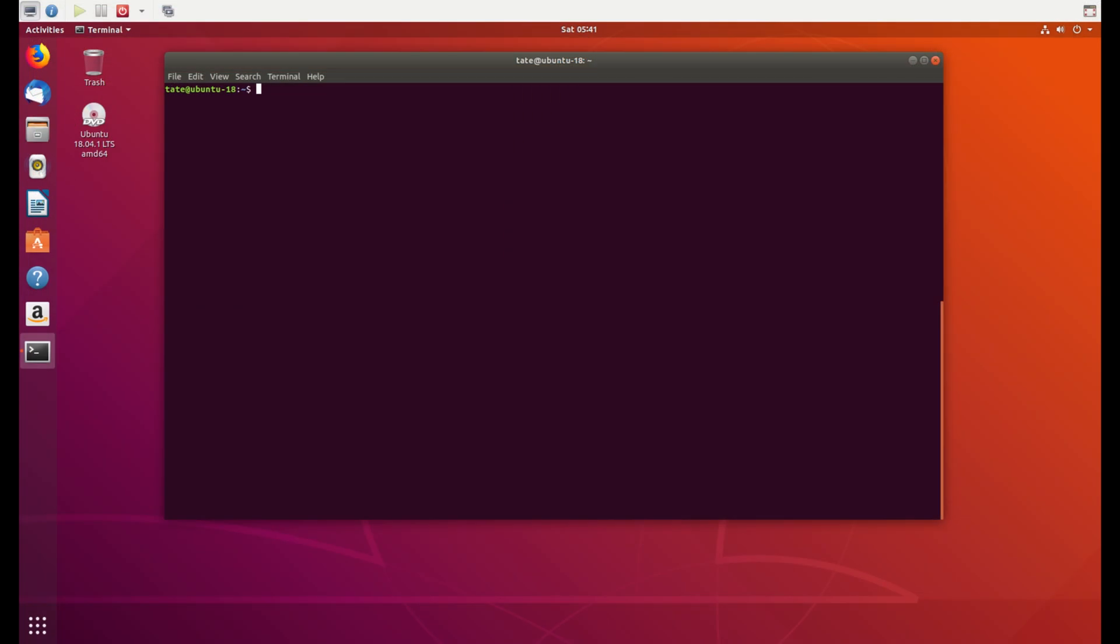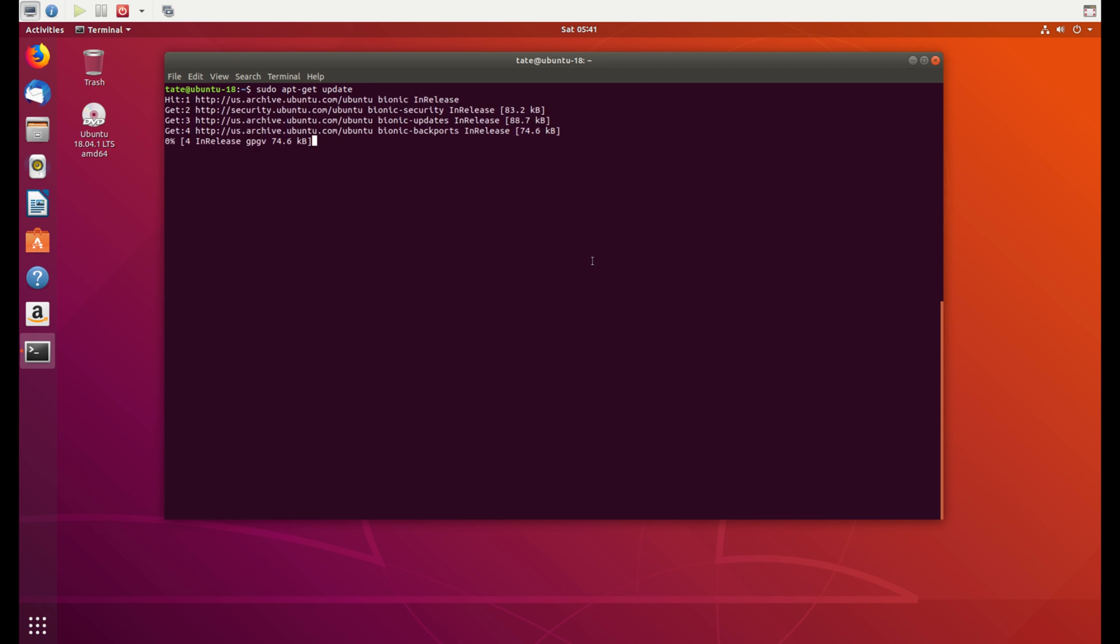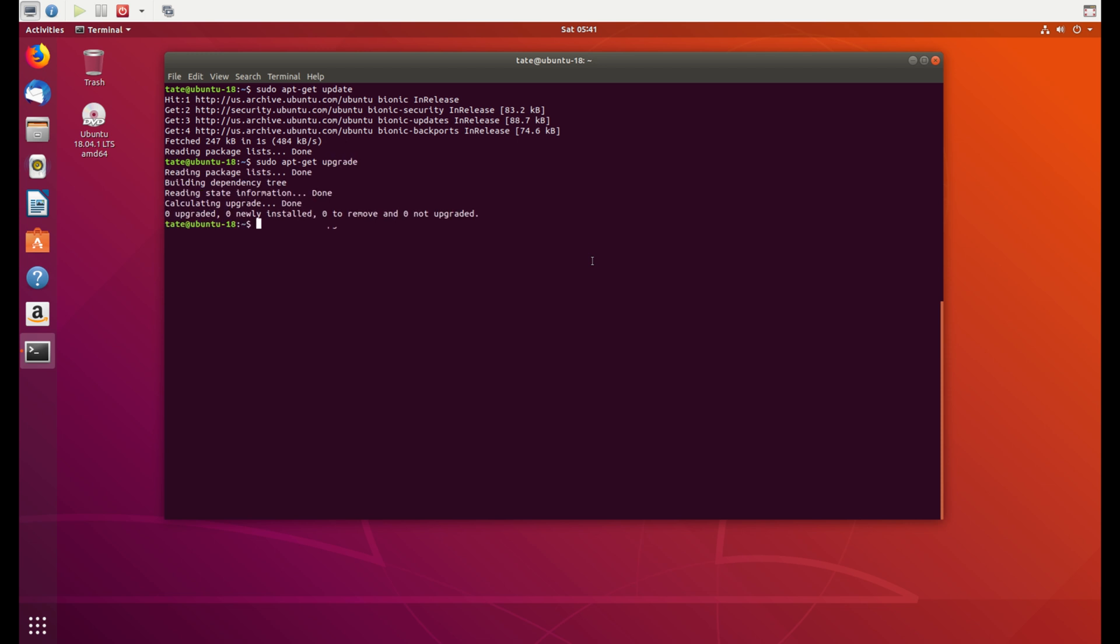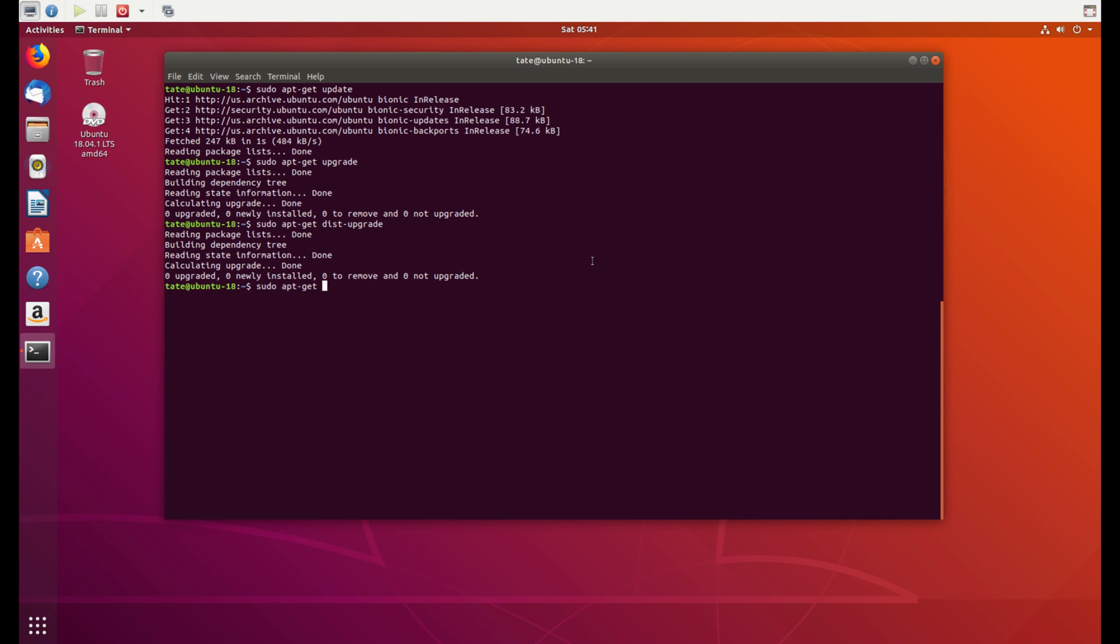Before we begin installing anything, we're just going to make sure the server is completely up to date. So just put apt-get update. Let me run that. This server should be all up to date, but just make sure yours is. We're gonna do dist-upgrade. And this one here will remove any packages that are no longer in use, and we're all good to go.